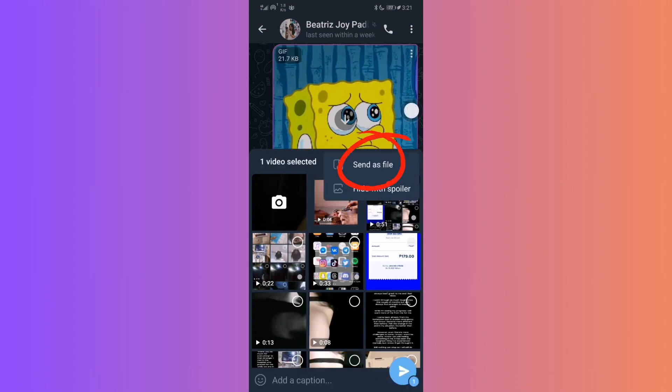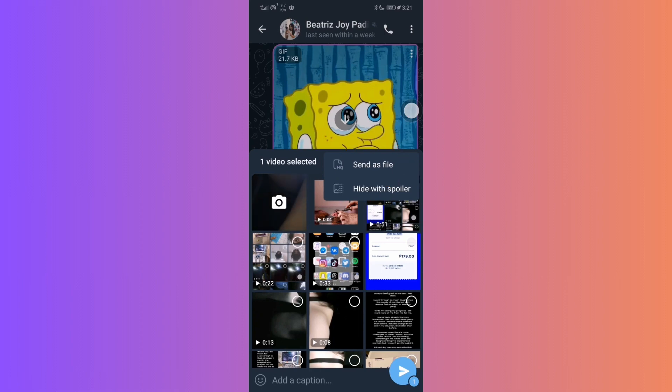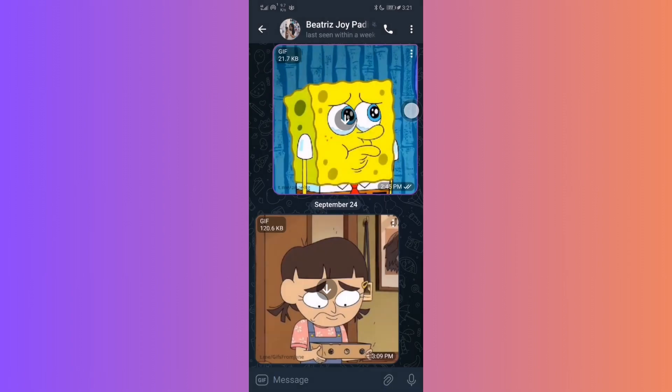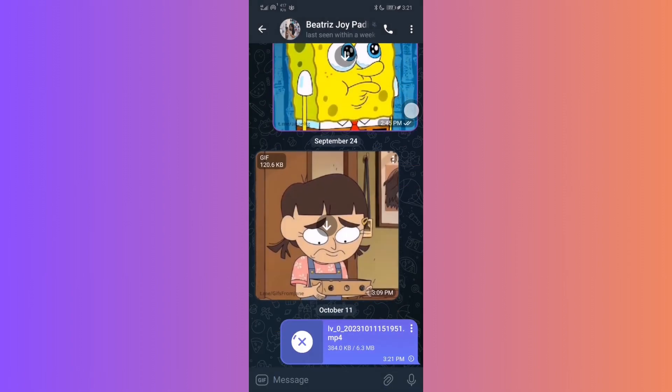In the option, choose Send as a File. This is crucial for maintaining the video's high quality. The same applies to sending videos. You should send them as files.